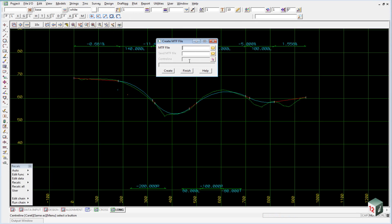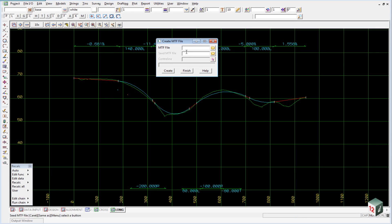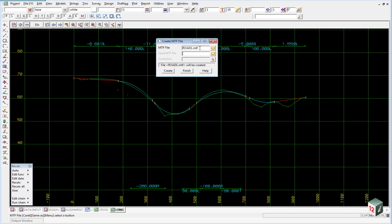It's a good idea to adopt the same naming convention that we previously used. So we'll call this road road 1, we'll call our MTF file the same thing. If you just hit enter, it will add the MTF extension.